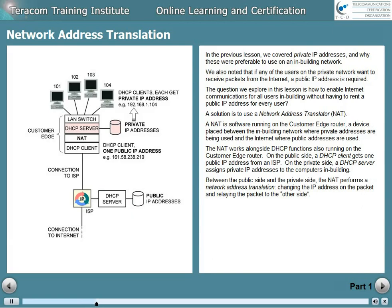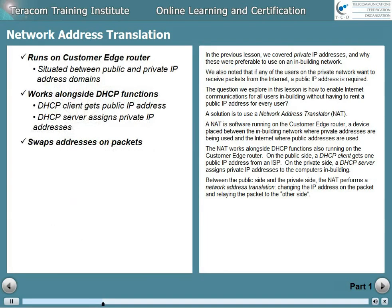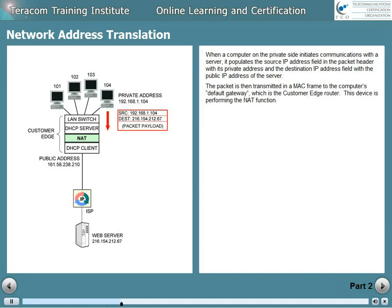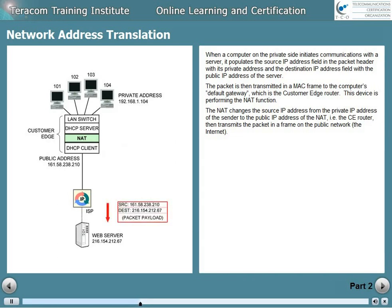Between the public side and the private side, the NAT performs a network address translation, changing the IP address on the packet and relaying the packet to the other side. When a computer on the private side initiates communications with a server, it populates the source IP address field in the packet header with its private address and the destination IP address field with the public address of the server. The packet is then transmitted in a MAC frame to the computer's default gateway, which is the customer edge router — the device performing the NAT function. The NAT changes the source IP address from the private address of the sender to the public IP address of the NAT, or the customer edge router, and then transmits the packet in a frame on the public network, the internet.